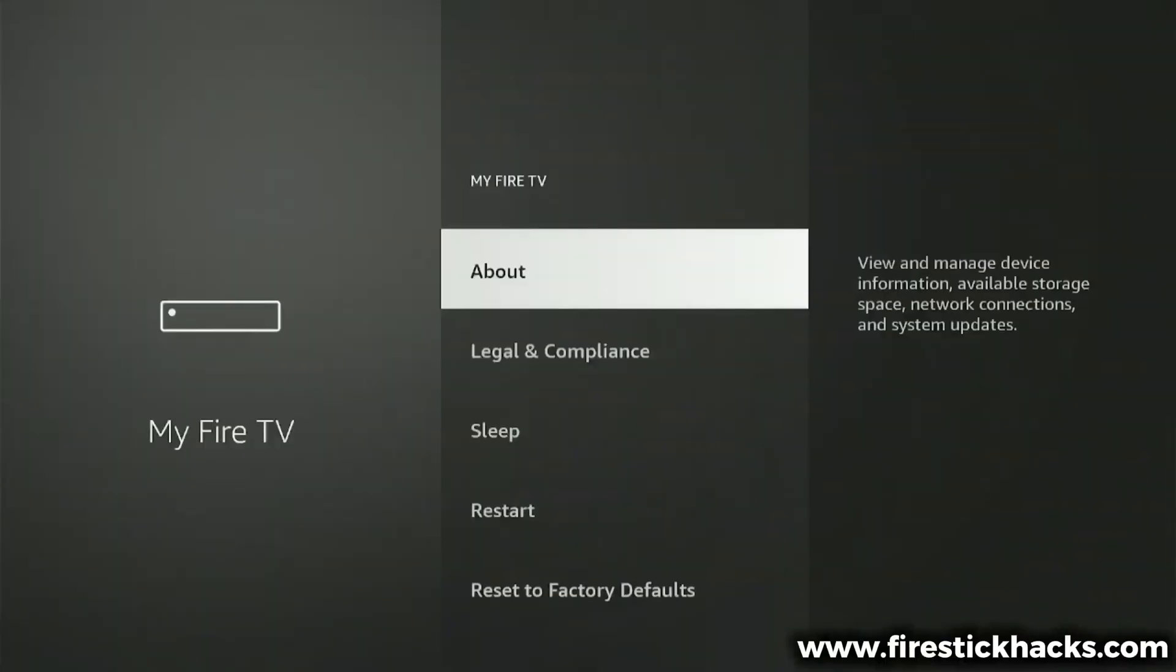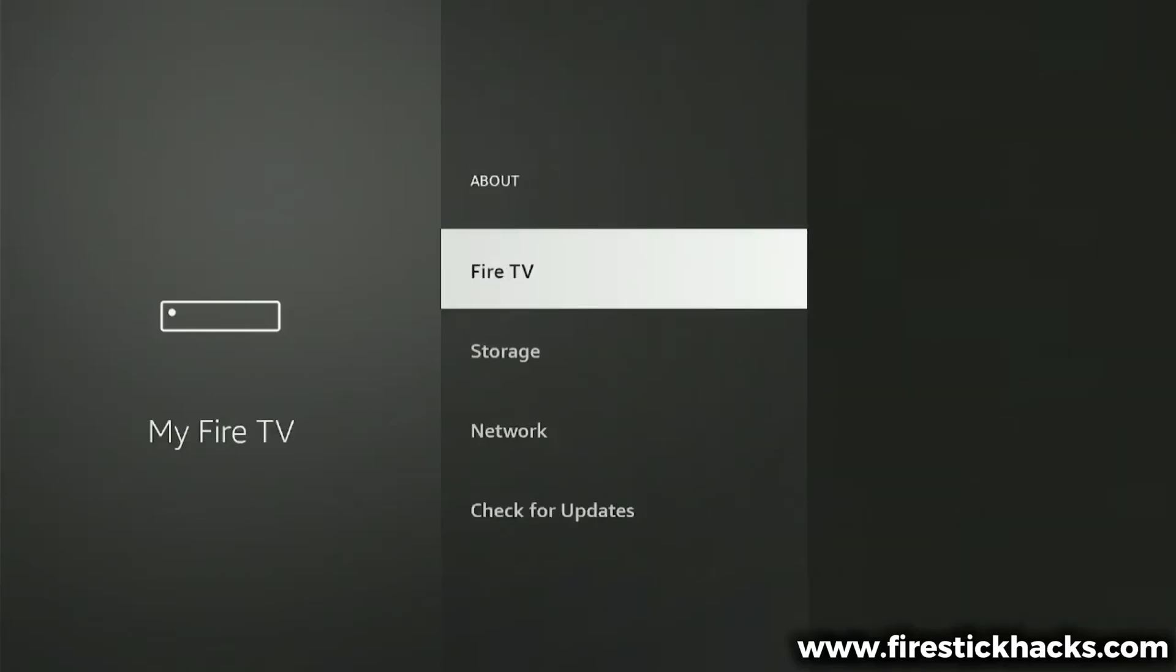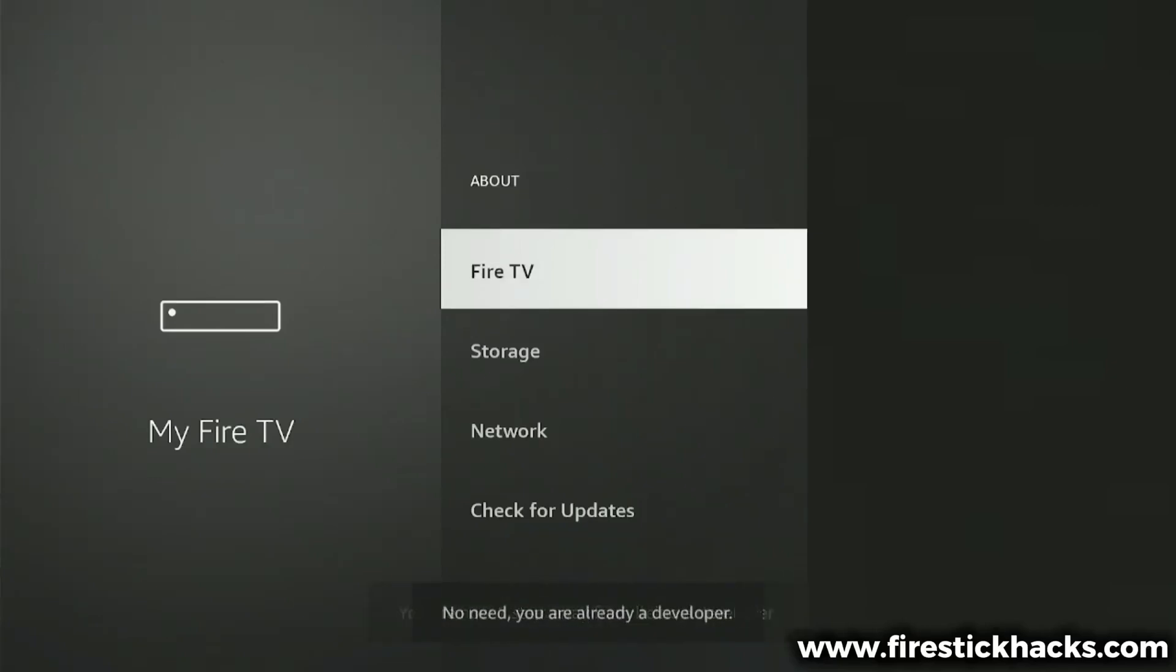Here it should say your Fire Stick model name. It says Fire TV for me, but if you use a different Fire Stick model, then it might say Fire TV Cube or Fire Stick 4K Max. But this process works on all Fire Stick models, so you don't have to worry about that. Now I need you to pay close attention here. We need to click on Fire TV seven times continuously, and I'm going to do that right now. So, one, two, three, four, five, six, and seven.